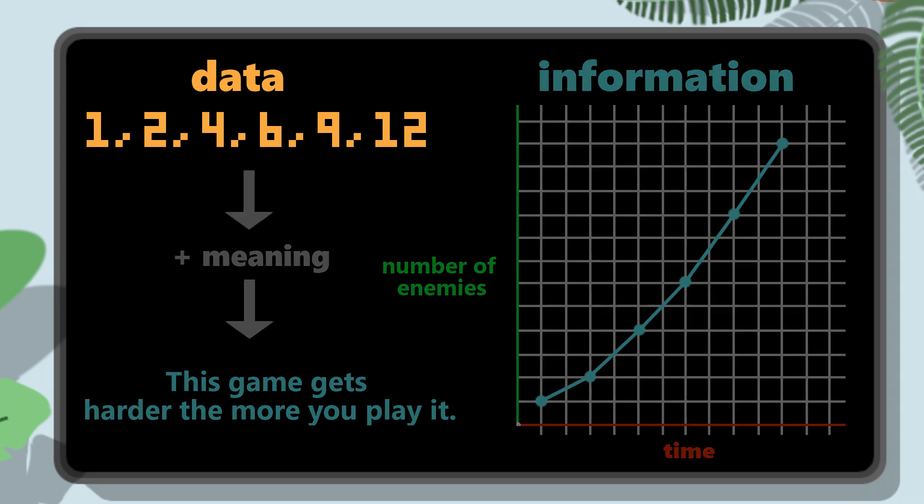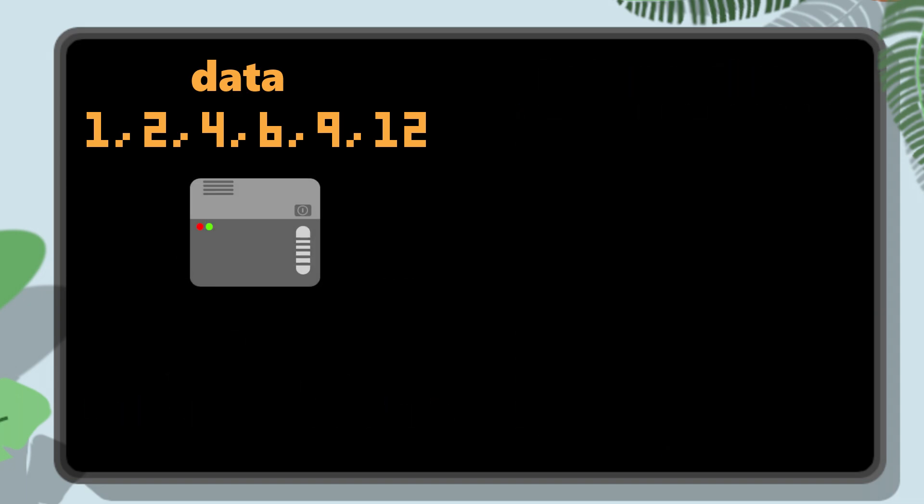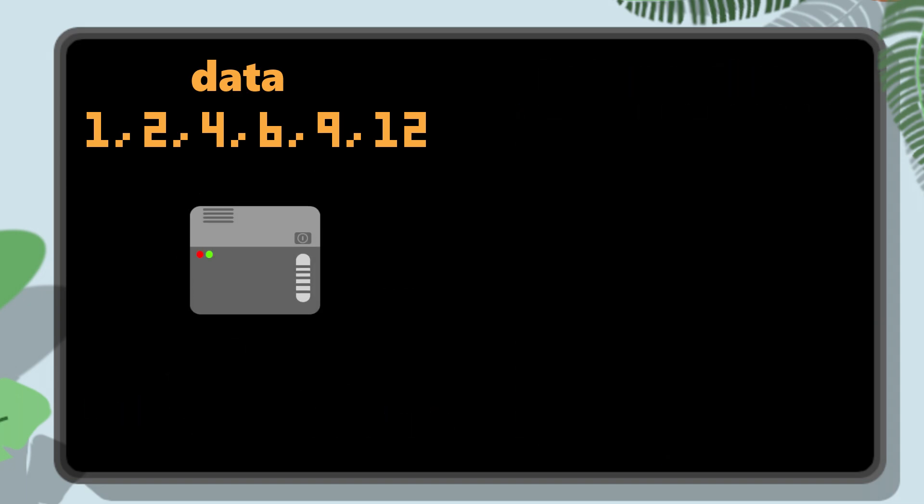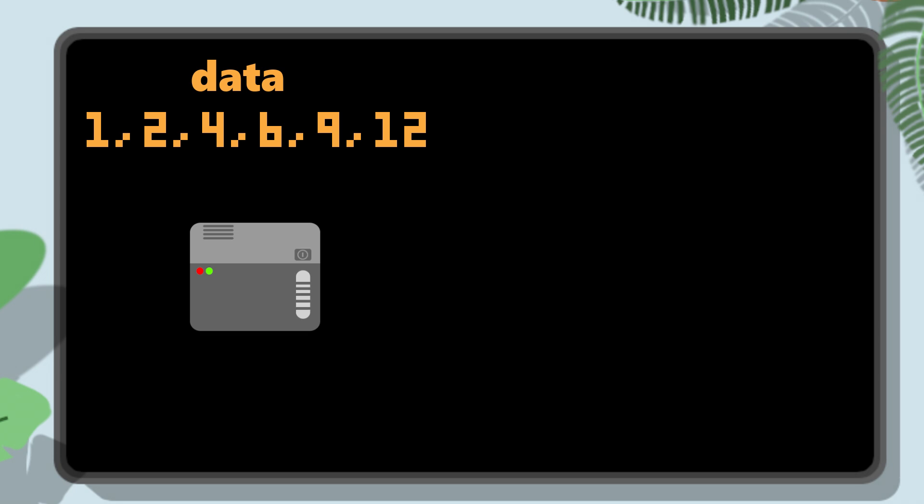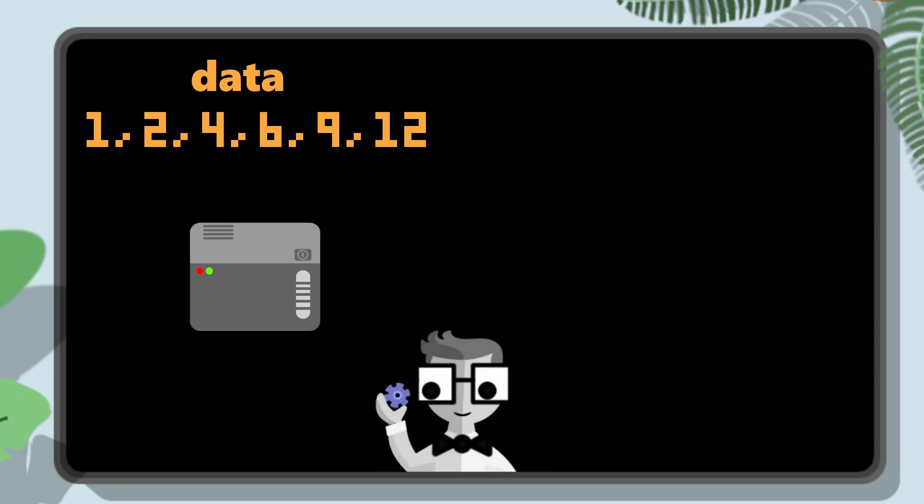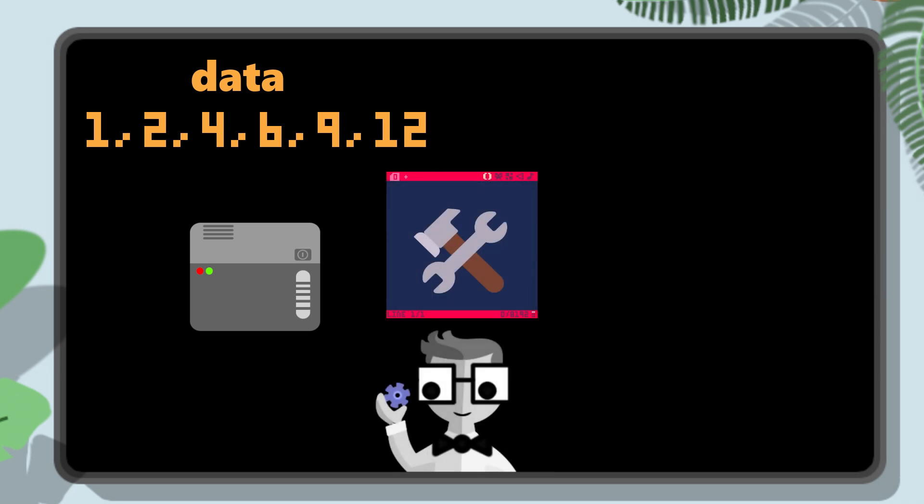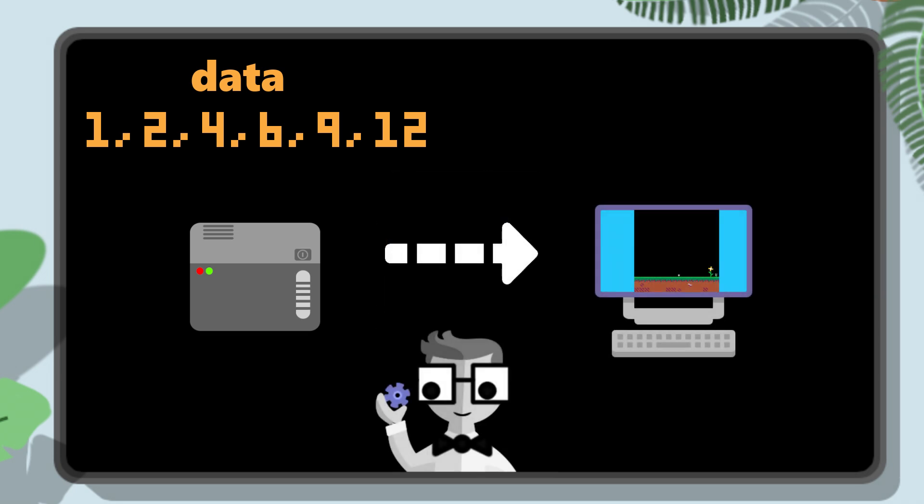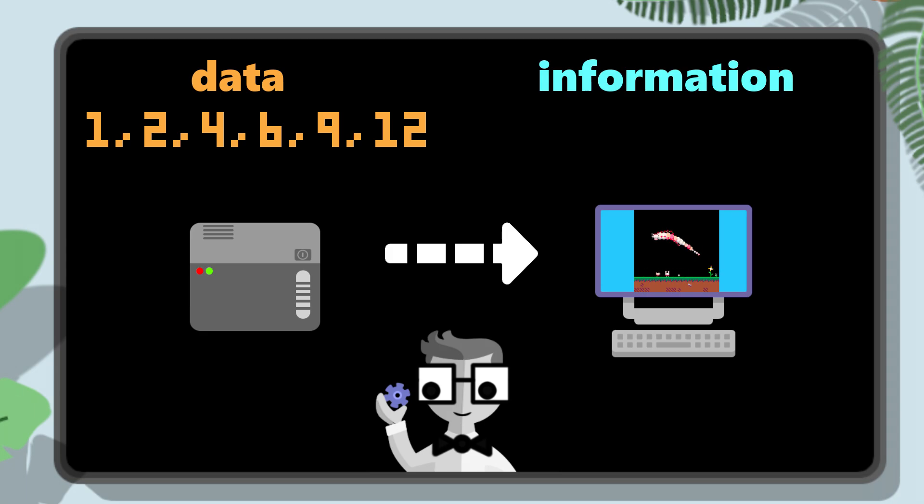A computer handles data, and it doesn't understand what that data is for. It doesn't care. It's up to us to remember, use, and display the data as information that players can understand and enjoy.